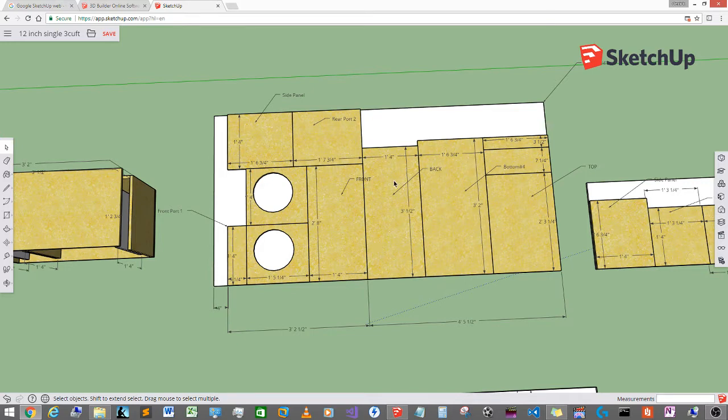So what you have right here is an 8x4 piece of plywood and this is my schematics and how I laid it out.